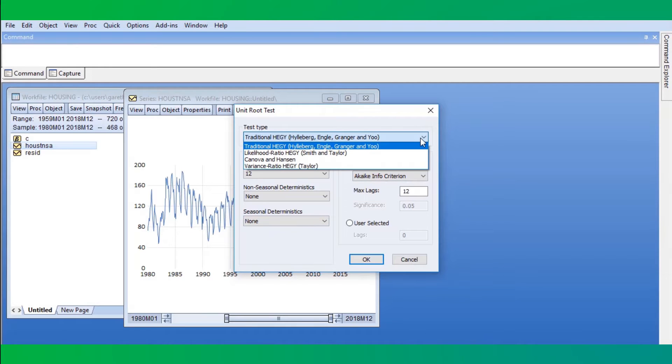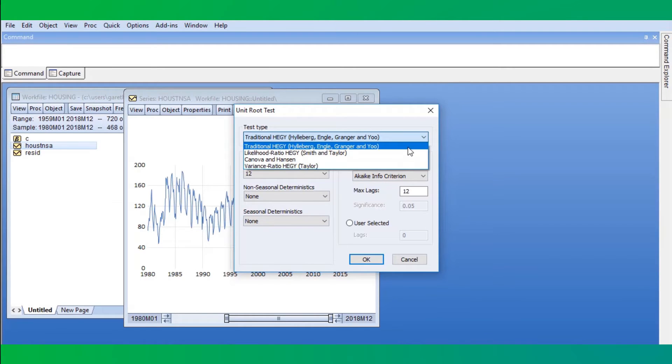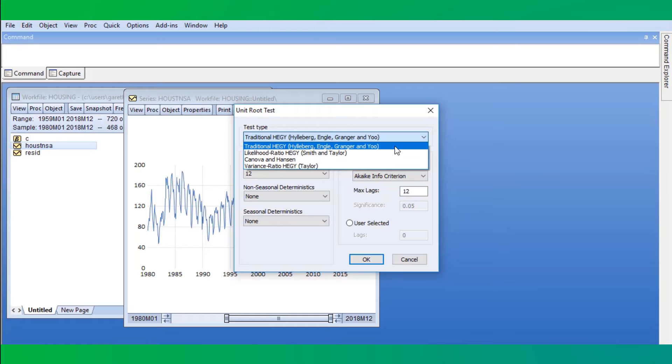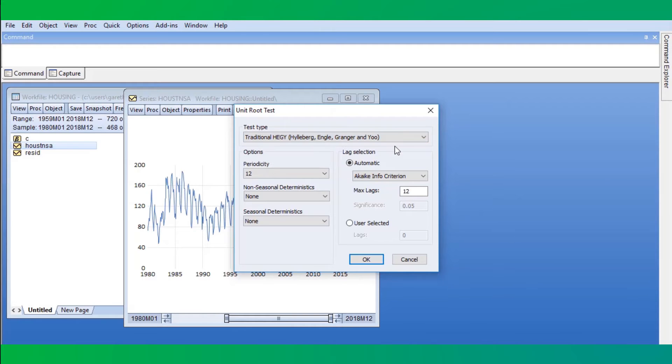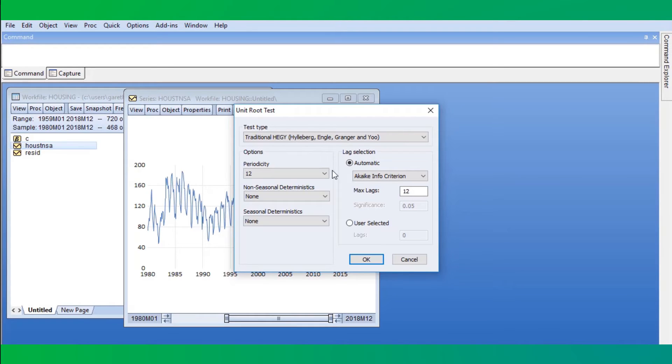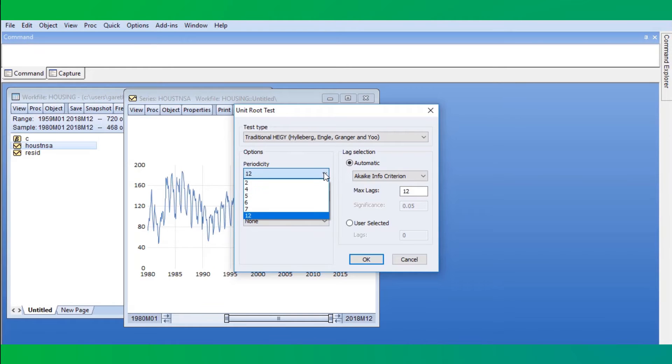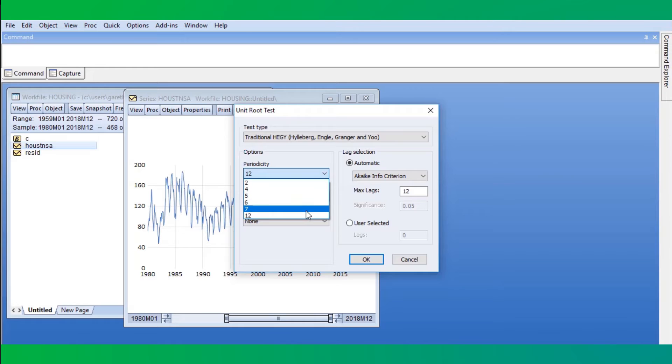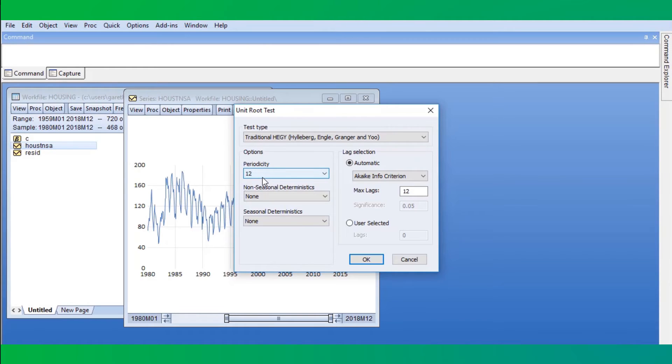The top part of the dialog lets us choose the type of test we'd like to perform. We'll begin with the popular HEDGE test. Beneath the test type, we can select from some options for the test. Perhaps the most important is the periodicity of the seasonality, in other words, the number of cycles in each period of the seasonality. Since we have monthly data, EViews has defaulted to a periodicity of 12.